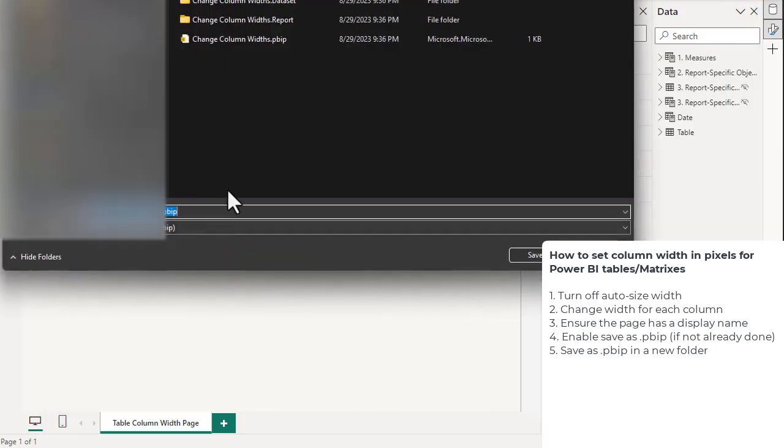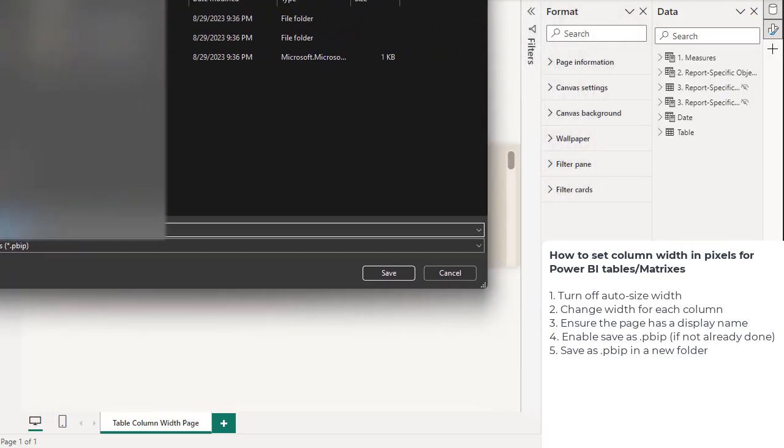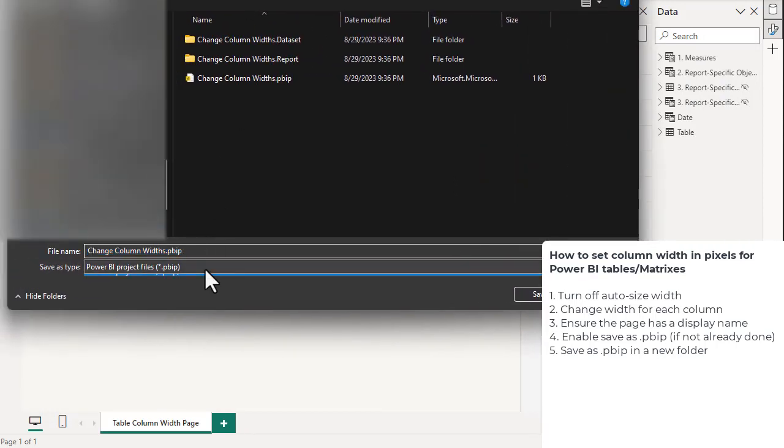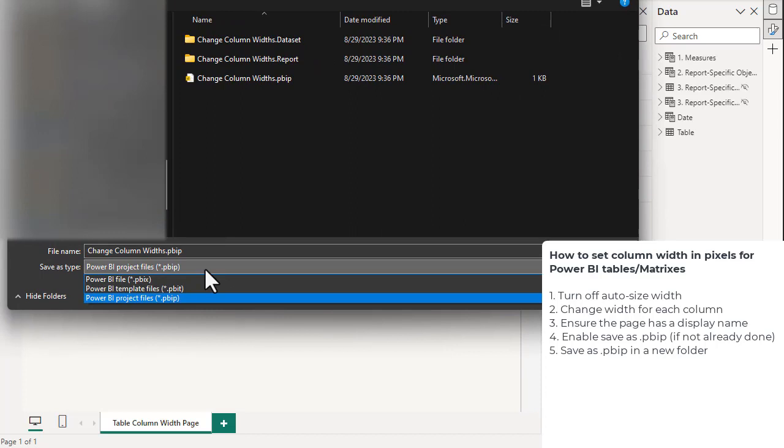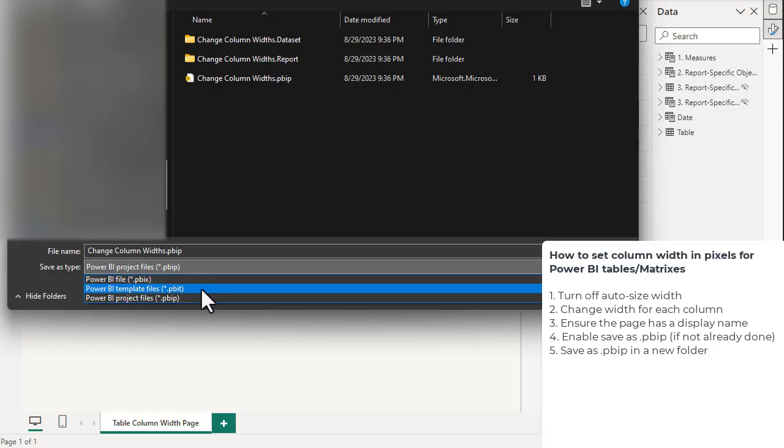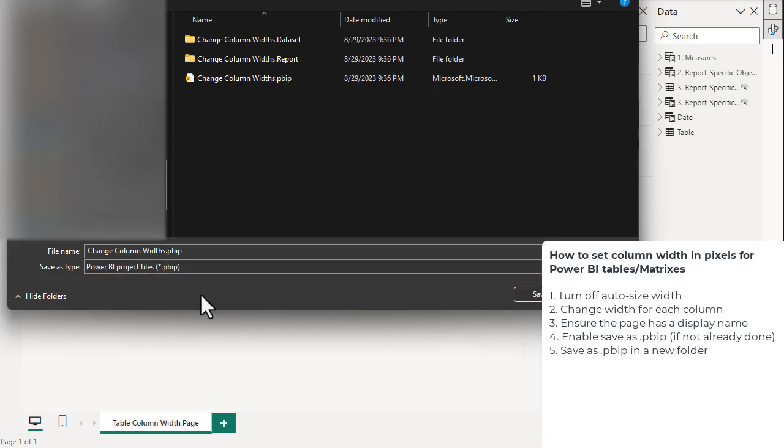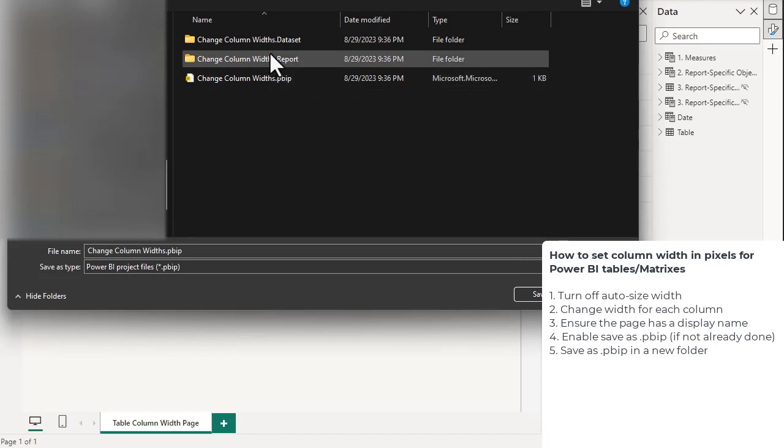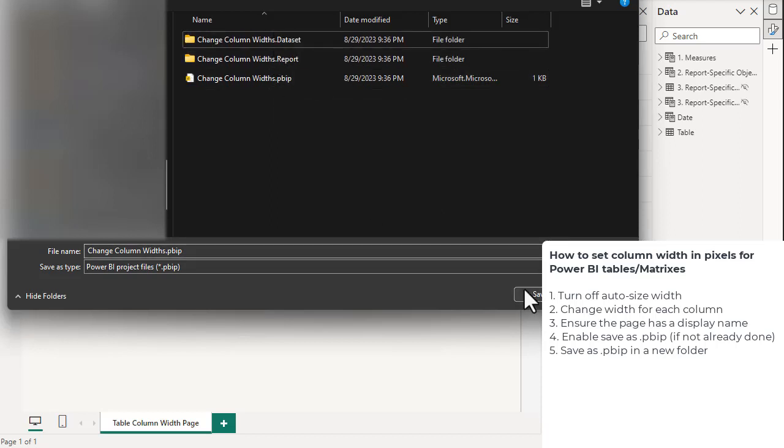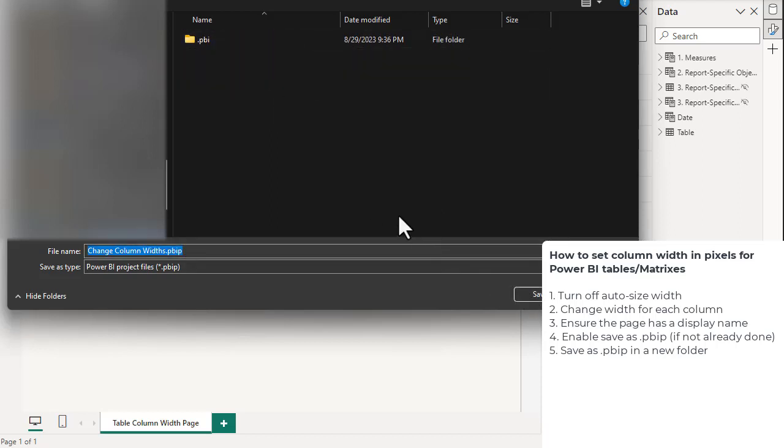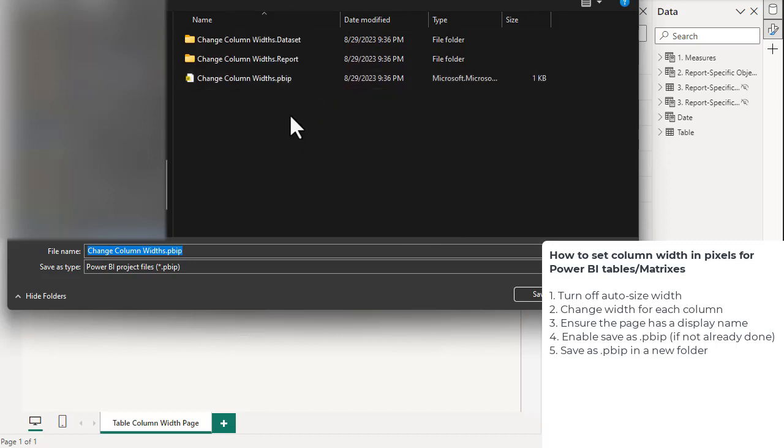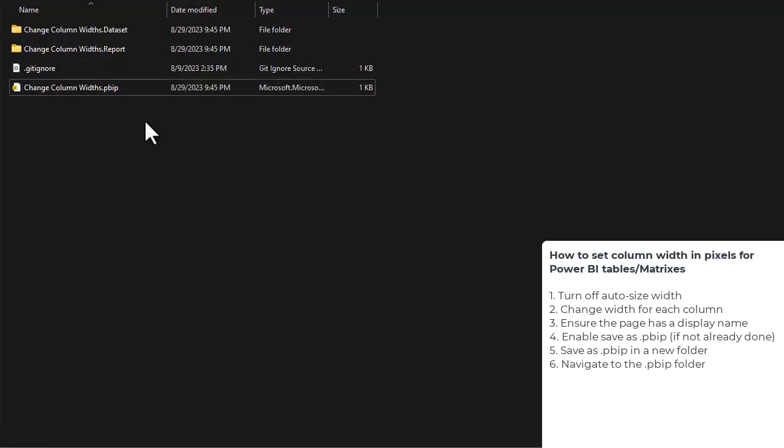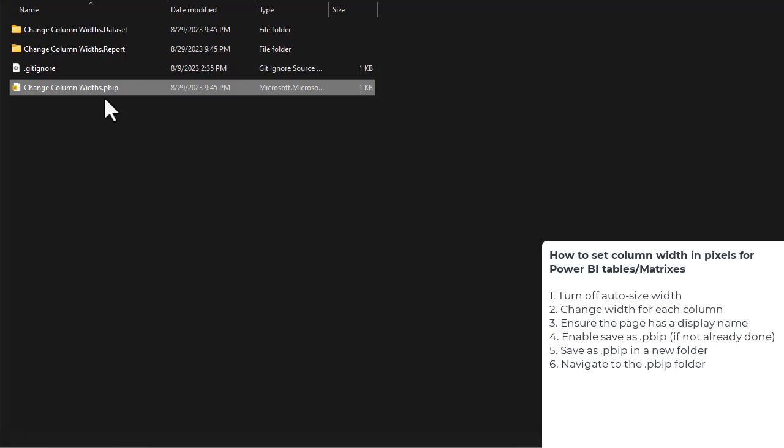We now want to save this. Browse this device and we have the option to save using different formats. We can save as PBIX, which is the standard format, or PBIT, a Power BI template. But we're going to save it as a Power BI project file or PBIP. This is a new format in preview that allows you to save the metadata of both the report and the dataset. We then navigate to where we saved it.